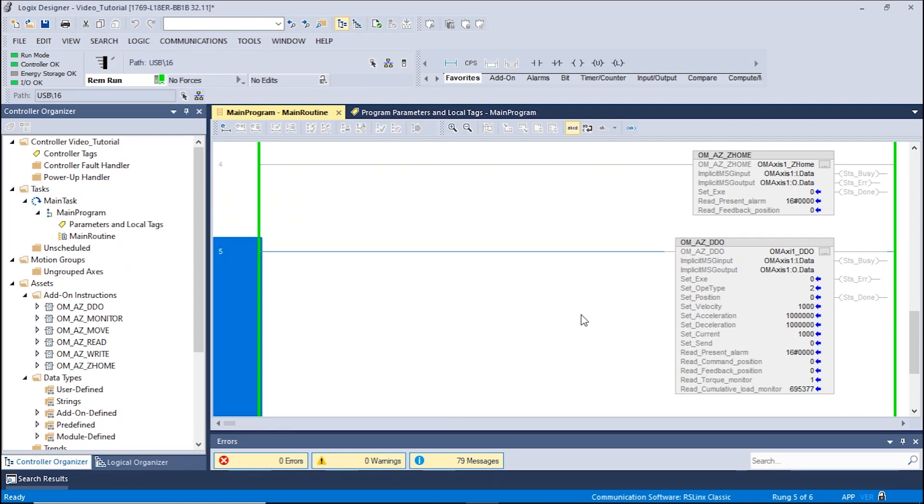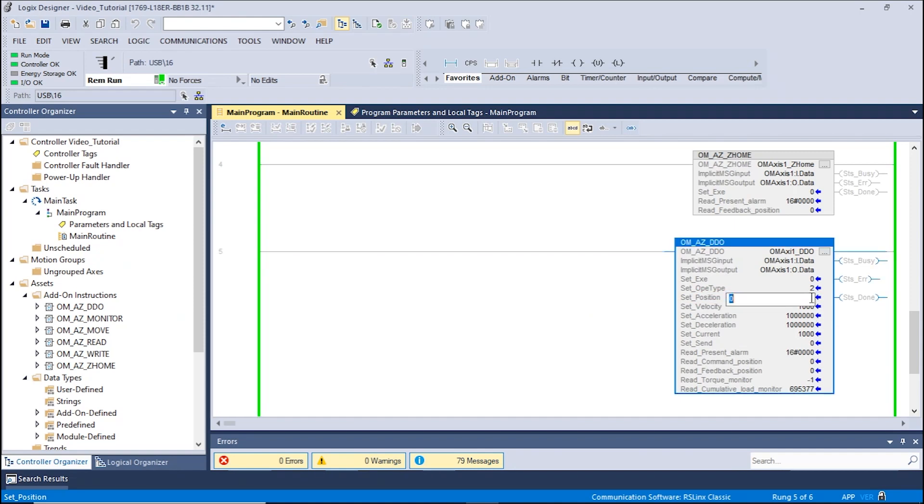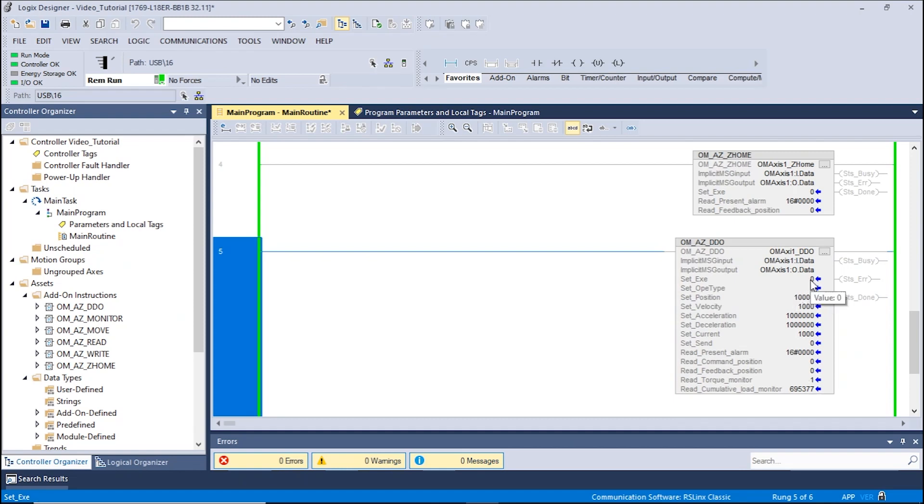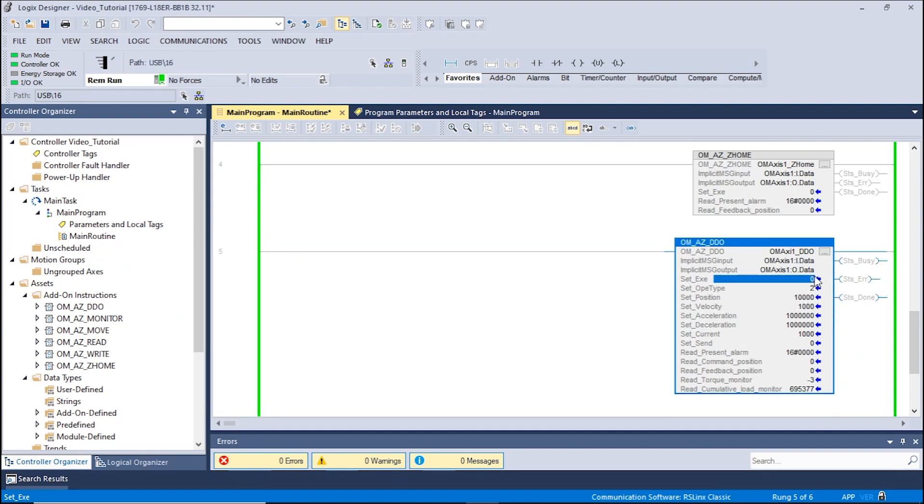In this example, we can see that the motor is currently in position 0. We will begin by moving an increment of 10,000 steps. In order to do this, you will set 10,000 into the set position and enter a value of 1 into the set exe.